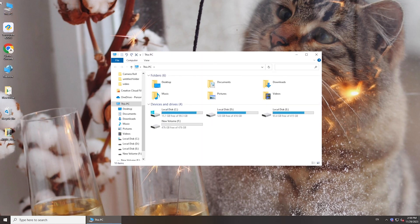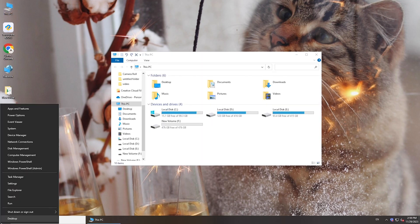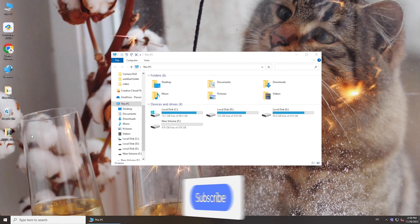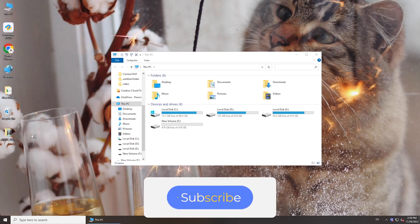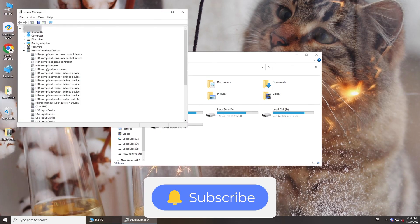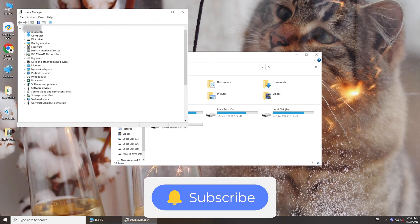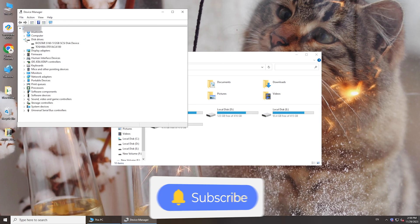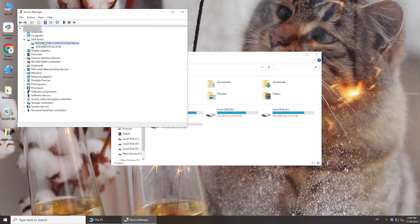There you have it. If this video is helpful, please give us a thumbs up and subscribe. Thanks for watching and see you.